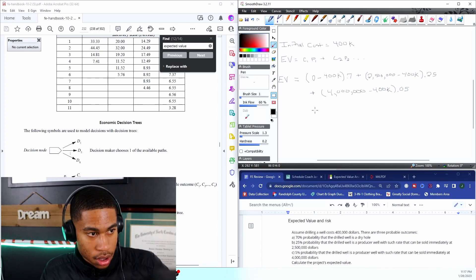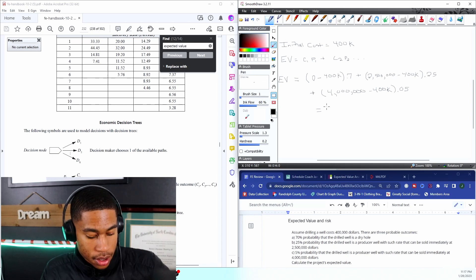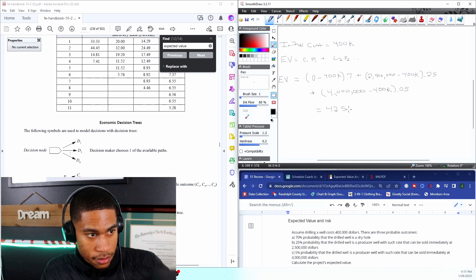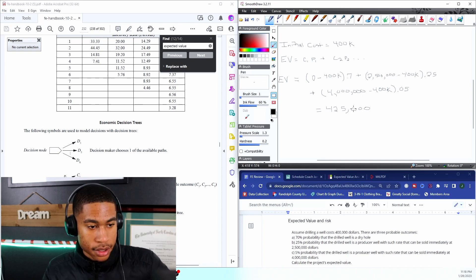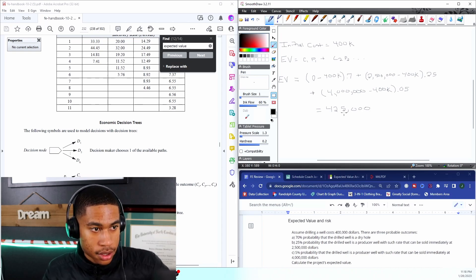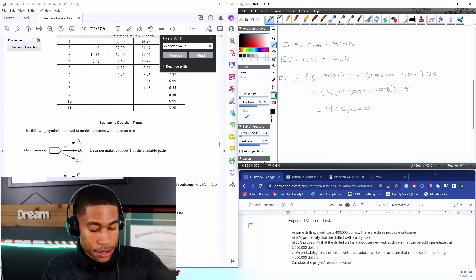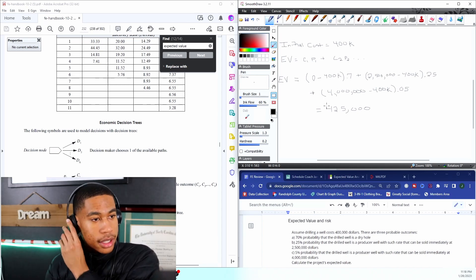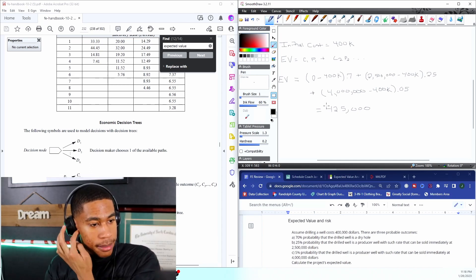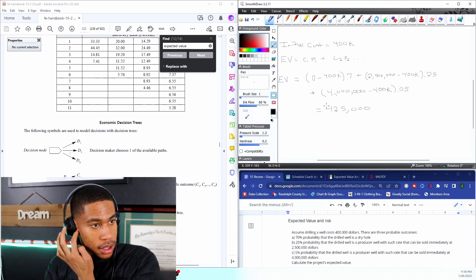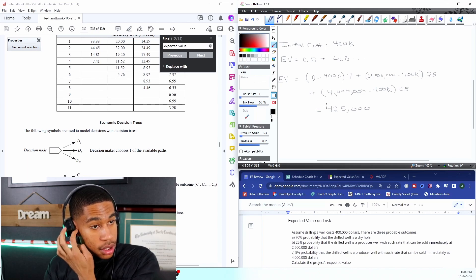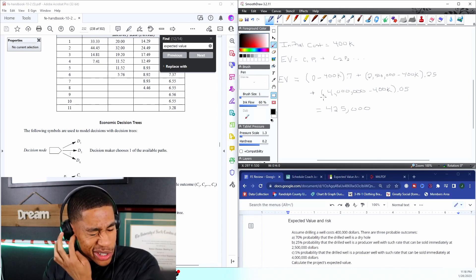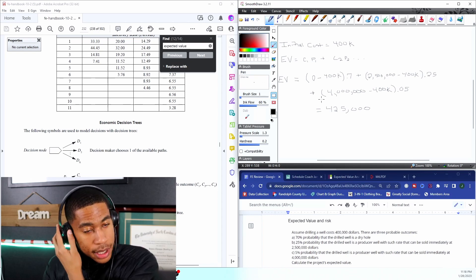Okay so I'm getting my expected value is $425,000. That's what I'm getting, so let me know in the comments if this is the same thing that you get. Those zeros do throw me off sometimes.